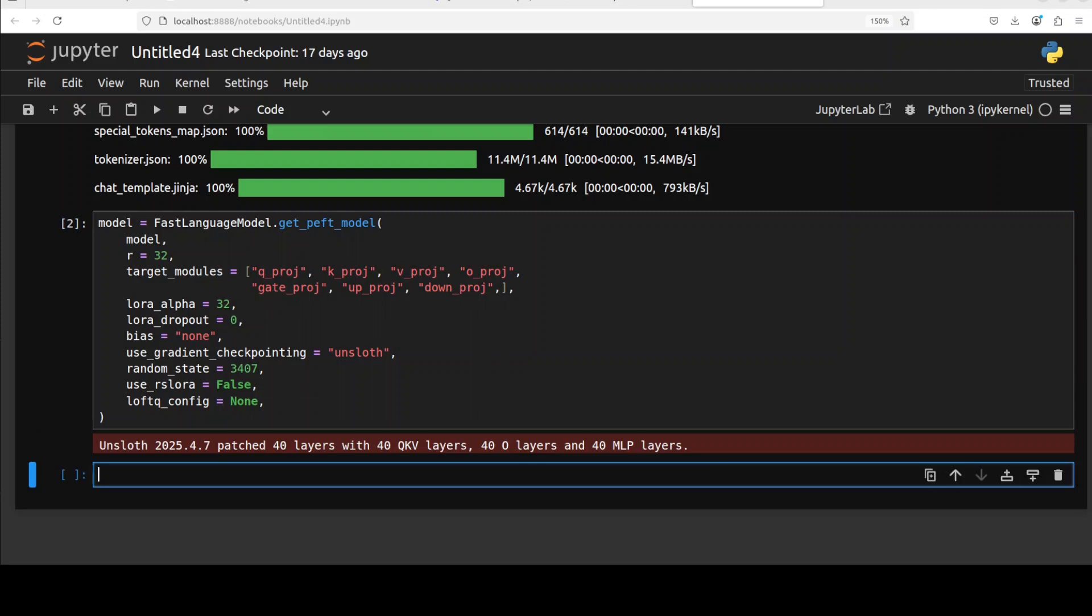And that is done, so our model is done. If you remember, for fine-tuning we need two things: a model to fine-tune and a dataset on which the model is to be fine-tuned. Model part is done, let's go with the dataset.